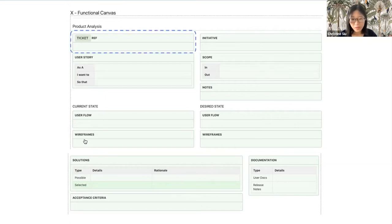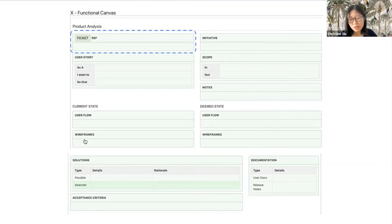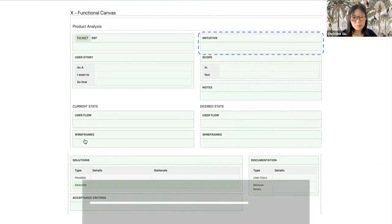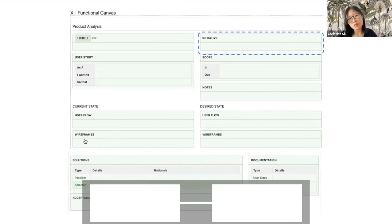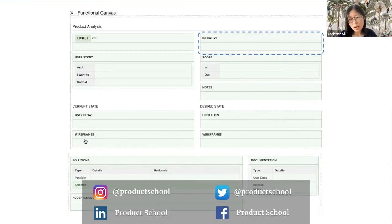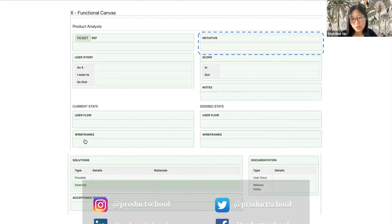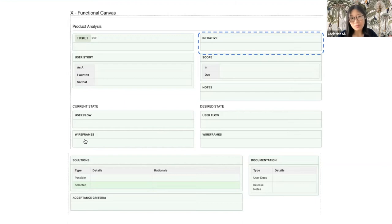These green boxes are owned by the PM with input from UX and engineering, and they aim to answer the why and the what questions. Ticket reference is where your JIRA link goes on whatever system you use. Sometimes, for one canvas, you might end up with more than one ticket. We use initiatives to articulate our high-level outcomes or goals. For the story I told, sign-up flow optimization to a conversion rate of X percent might be what goes in there.